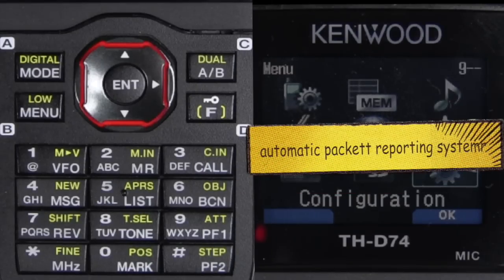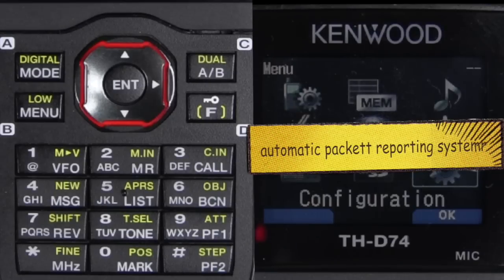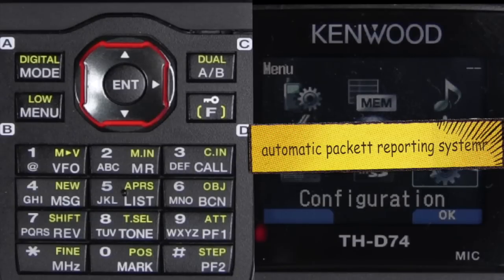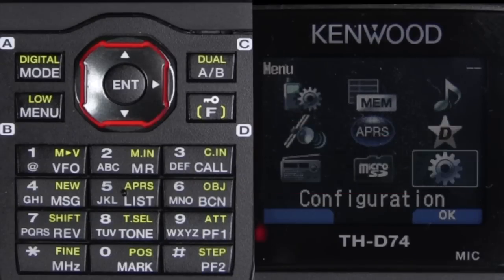Some people have used Auto Position Reporting System, and that's just not right. This is more than just a tracker. It's APRS — Automatic Packet Reporting System. It was developed in the 70s by Bob Bruninga, WB4APR, and he had a goal of developing a tactical real-time information distribution system using APRS.